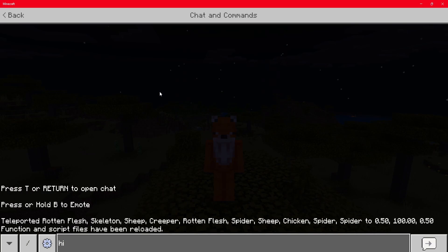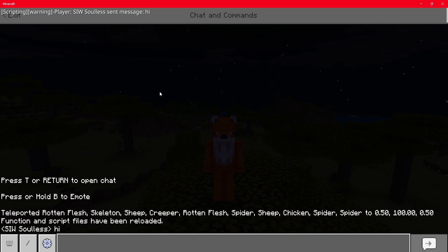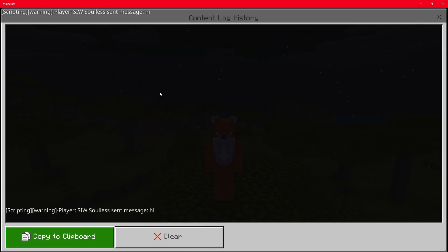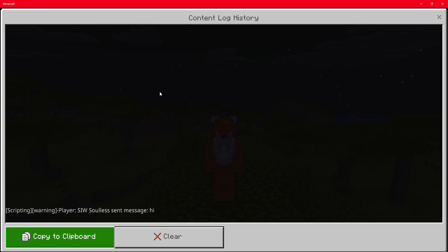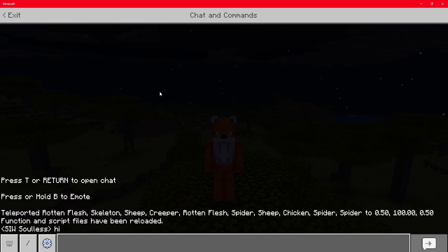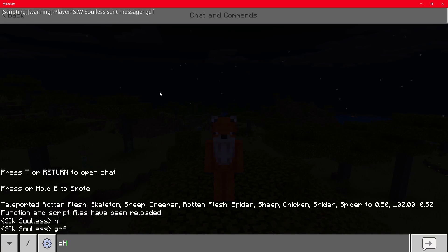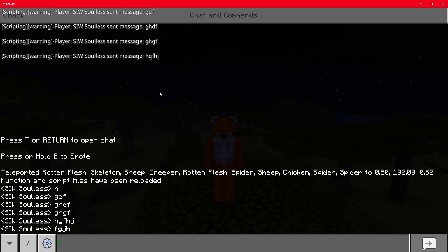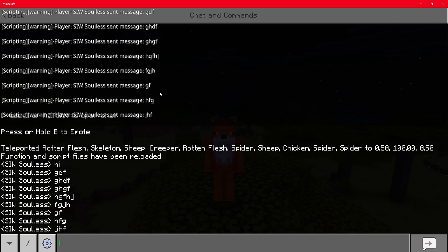Now if we simply type 'hi' in chat, you can see that it console.warned us saying 'Player SiwSolus sent message hi.' We can do this a bunch of times, and as you can see it's printing in the console everything that we said.